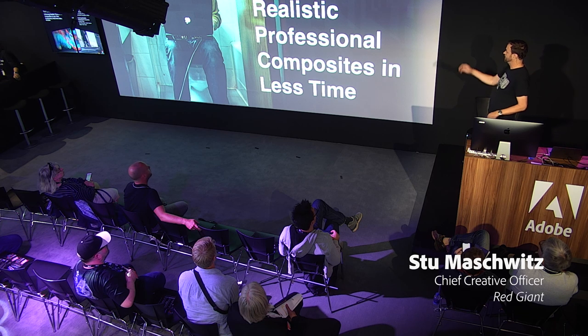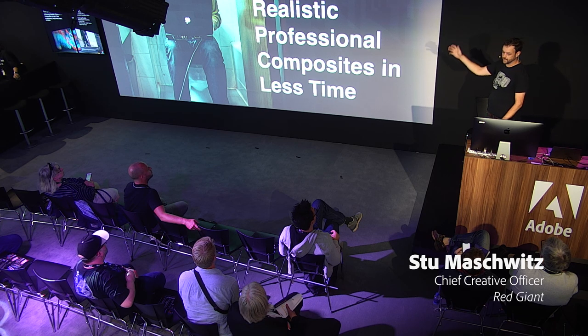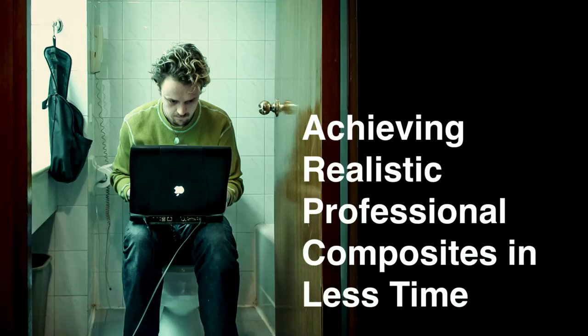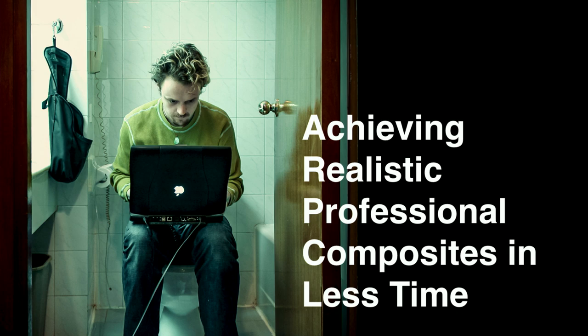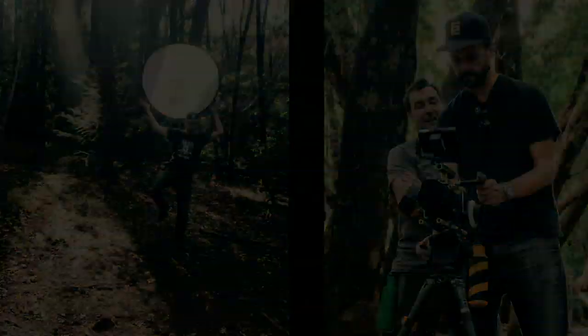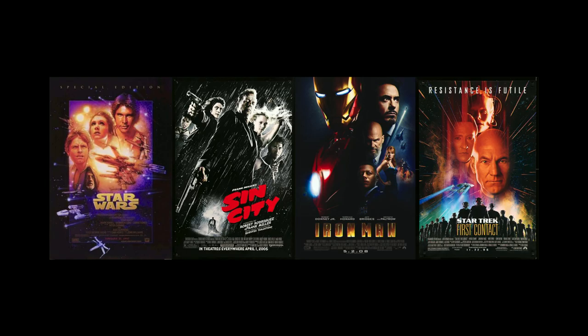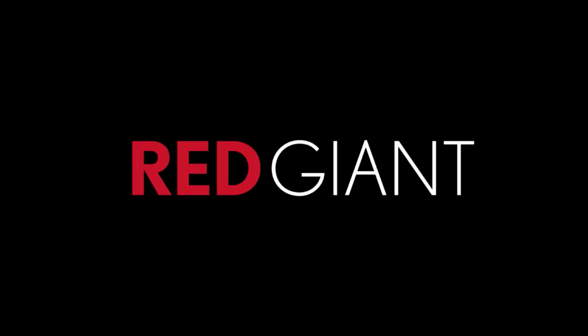I am here today to talk about achieving realistic, professional visual effects composites in less time by any means necessary. If you don't know me or my background, I'm a filmmaker, photographer, I've been a visual effects artist for many years, and I'm the chief creative officer at Red Giant Software, making cool tools for you guys to use to do your stuff.